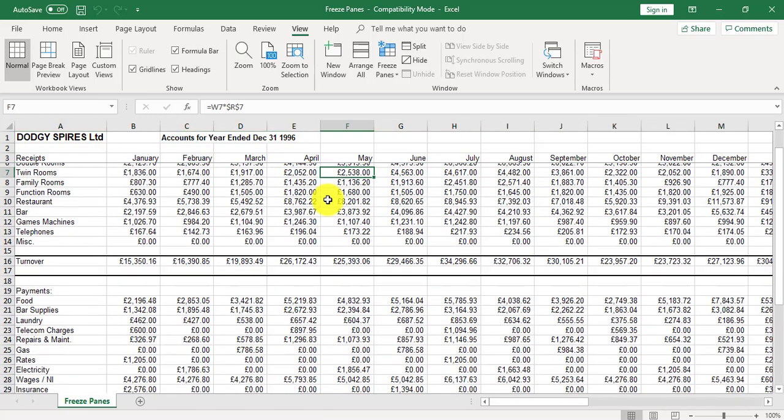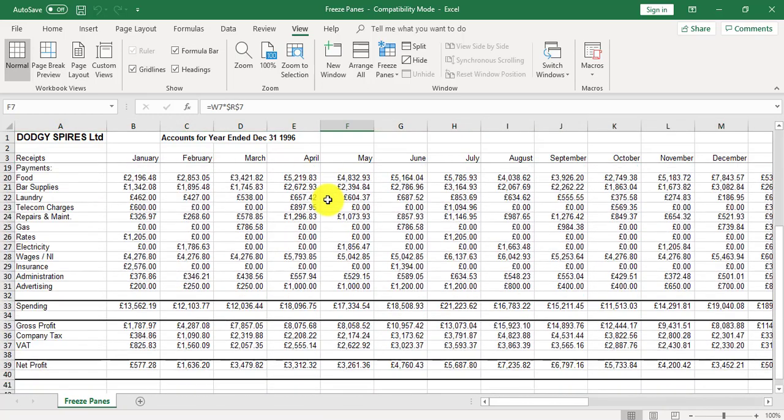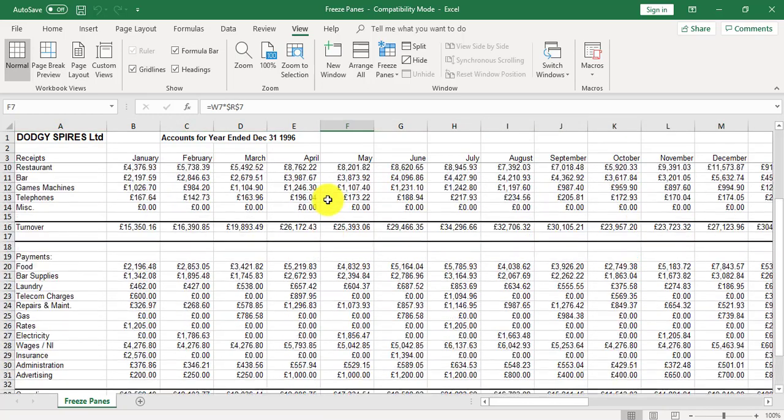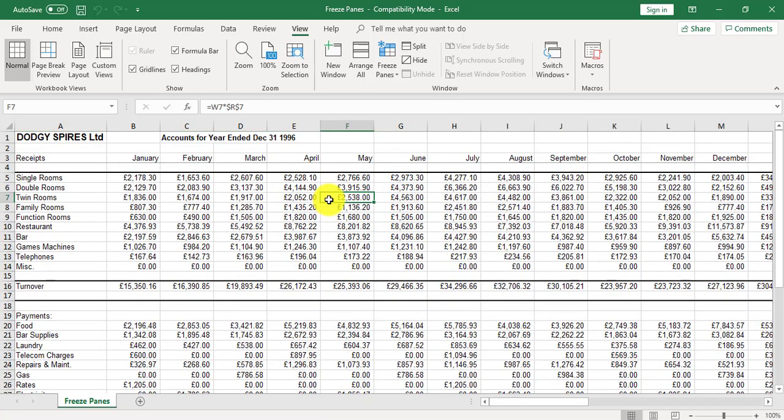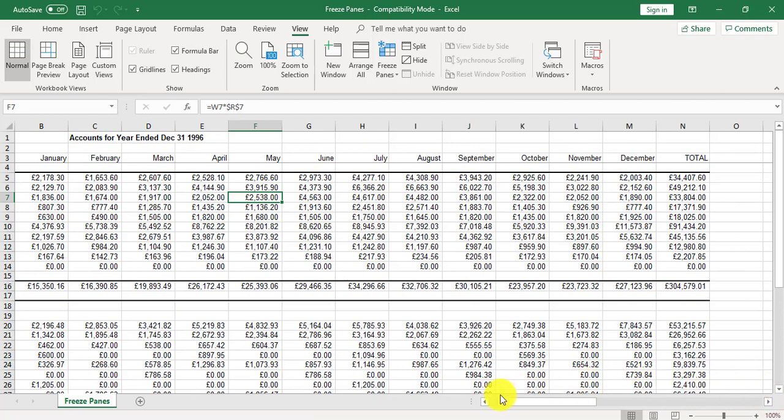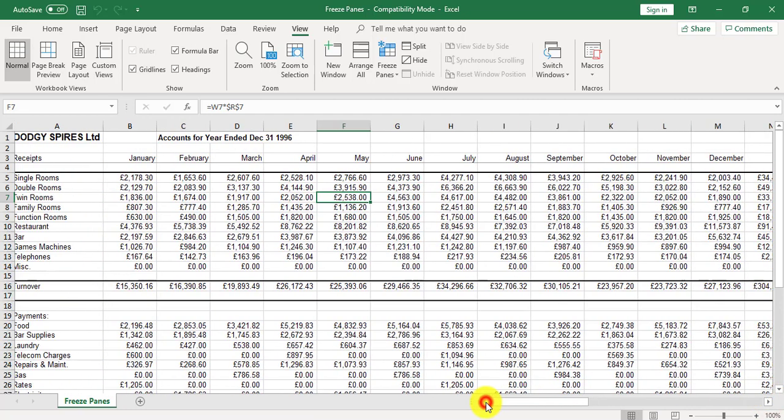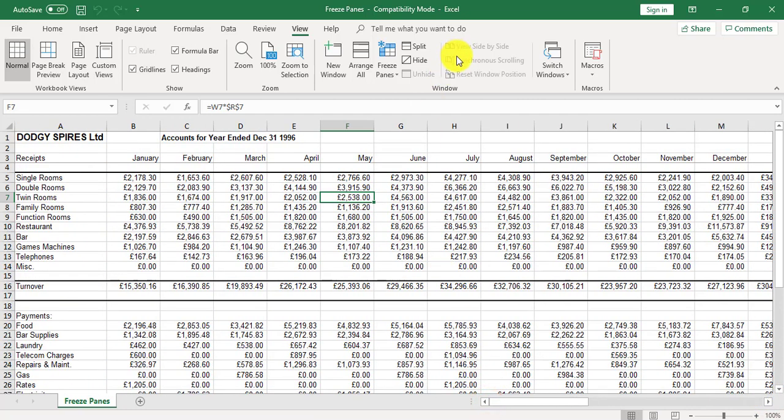If I scroll down, the headings in the rows are held in place. That's what freeze panes means. But if I go to the right, the column headings lose themselves. So this example was for freeze panes for row headings only.